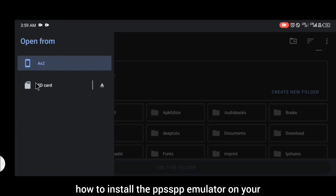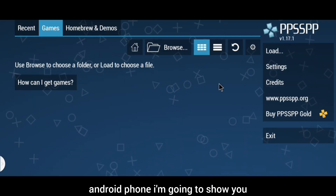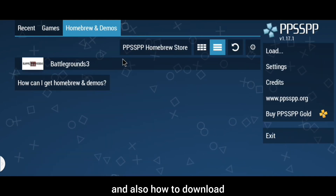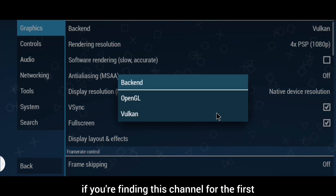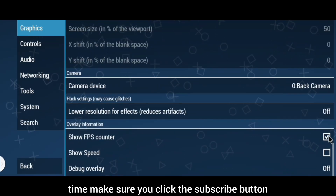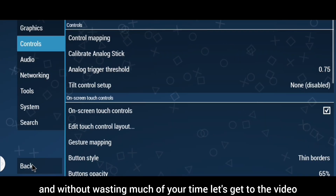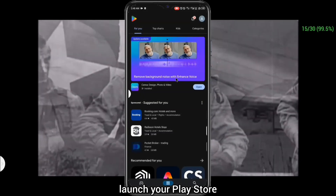Welcome to my YouTube channel. In today's video, I'm going to show you how to install the PPSSPP emulator on your Android phone — how to download it, how to set it up, and also how to download and play games on the application. If you're finding this channel for the first time, make sure you click the subscribe button and turn on your bell notifications. Without wasting much of your time, let's get to the video.